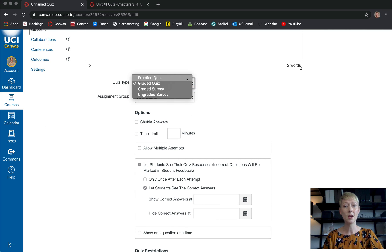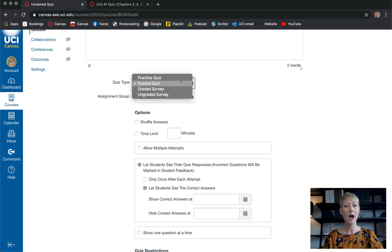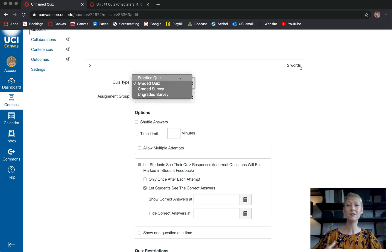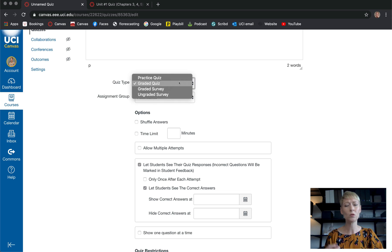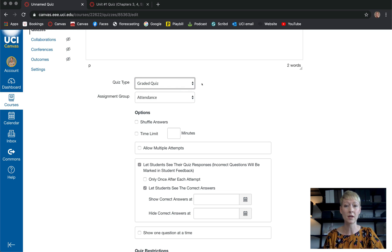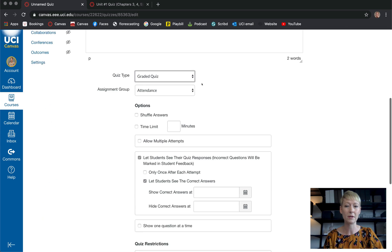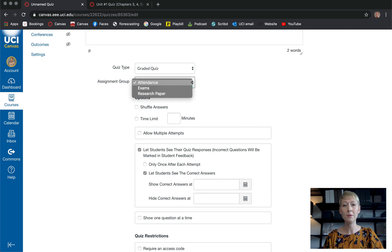Now here are your settings. Is it going to be a graded quiz, a practice quiz, a graded survey, or an ungraded survey? I do like to create practice quizzes that aren't graded but give students the idea of what it's going to be like — maybe five questions just to let them practice. For this example I'm going to select graded quiz for my midterm exam.